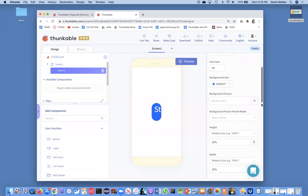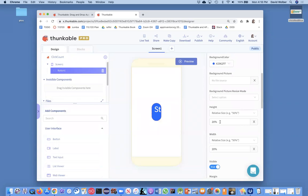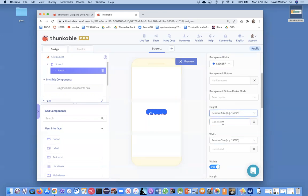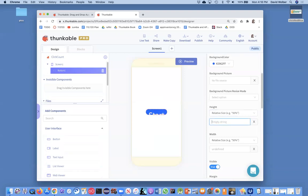And I'm going to get rid of this relative size and relative height, and actually maybe I will make the height relative, and I'll just make it 30%. No, sorry, 15%. There we go.